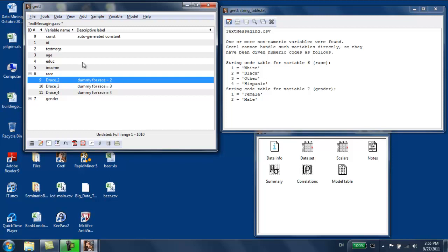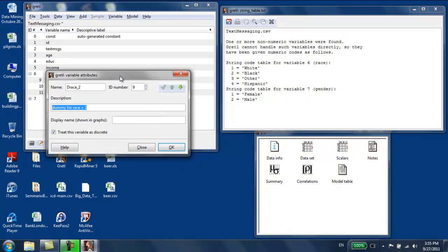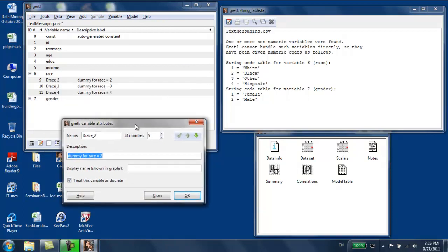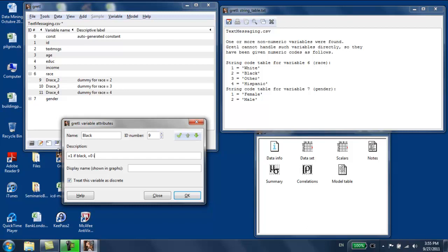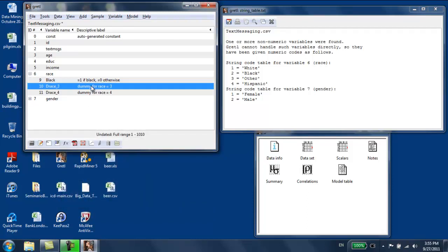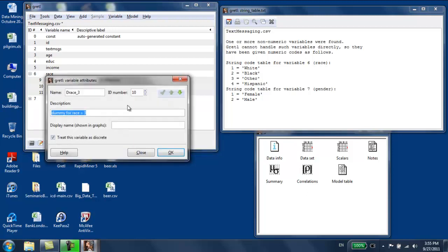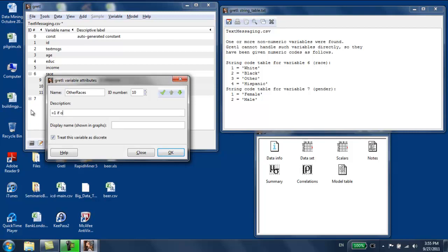We're going to rename those variables. We're going to do edit attribute. Race two is black, is equal to one if the person is black, is equal to zero otherwise. We're going to do the same with race three, which is other races, is going to be equal to one if other race, is going to be equal to zero otherwise.